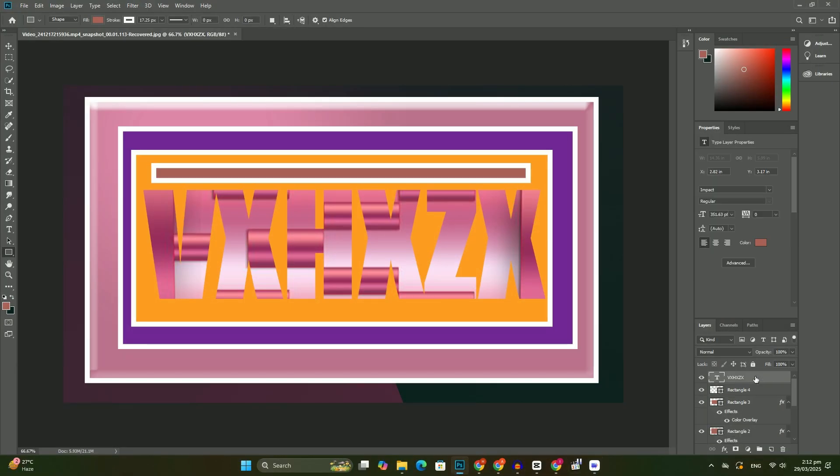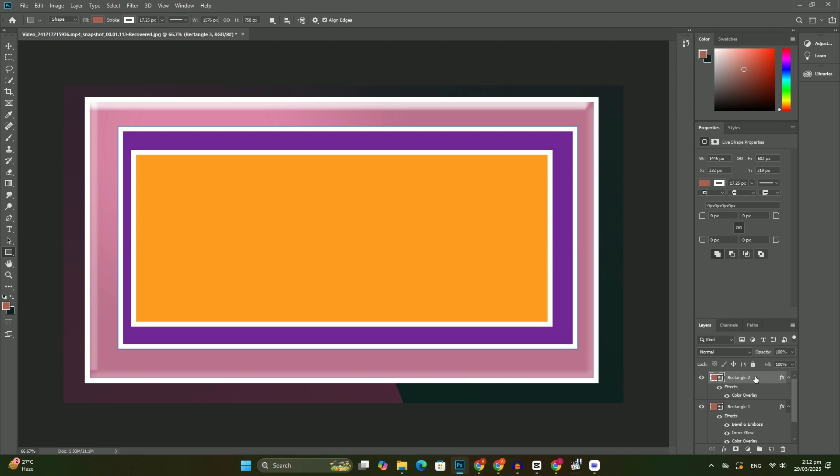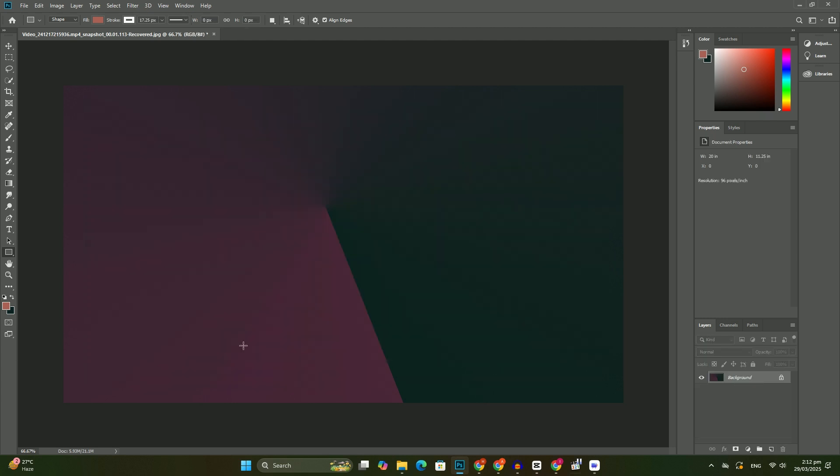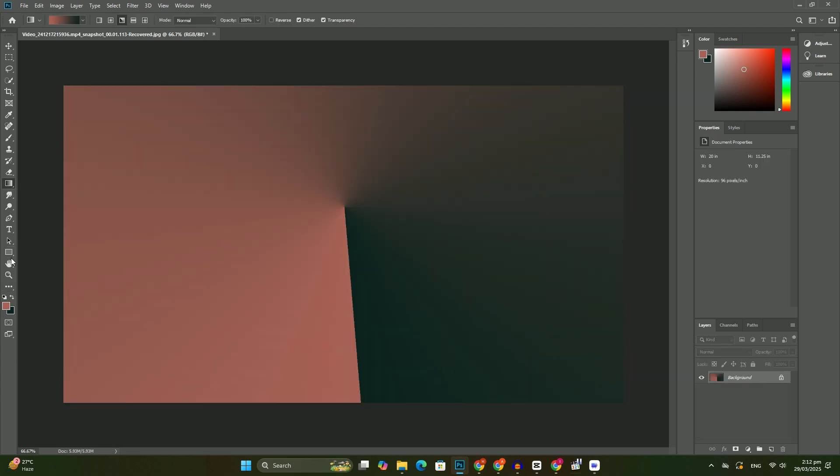Welcome back to another tutorial. I hope you're doing well. Today is about HDR images in Photoshop.